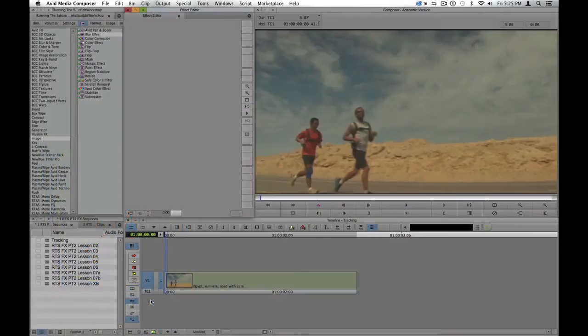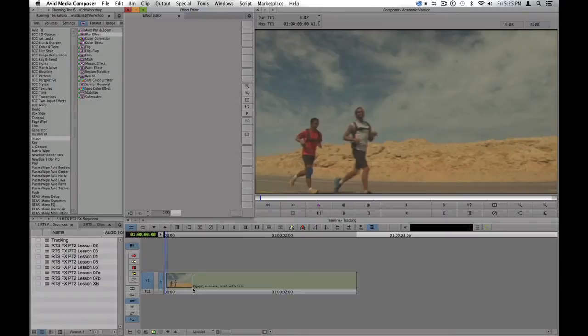Hi, this is Janet from Manhattan Edit Workshop, and I would like to show you how to use the two-point tracker in Avid Media Composer.